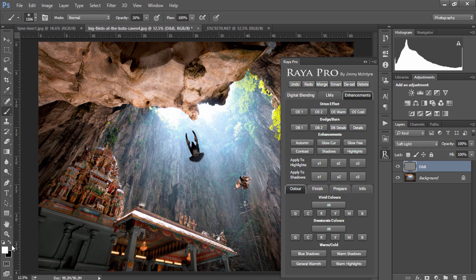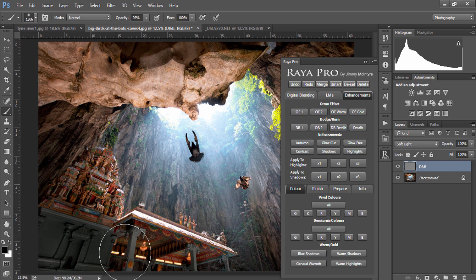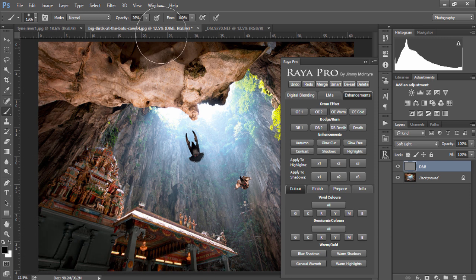If however we want to darken our shadows we can just change the foreground to black and you'll see we're darkening our shadows.